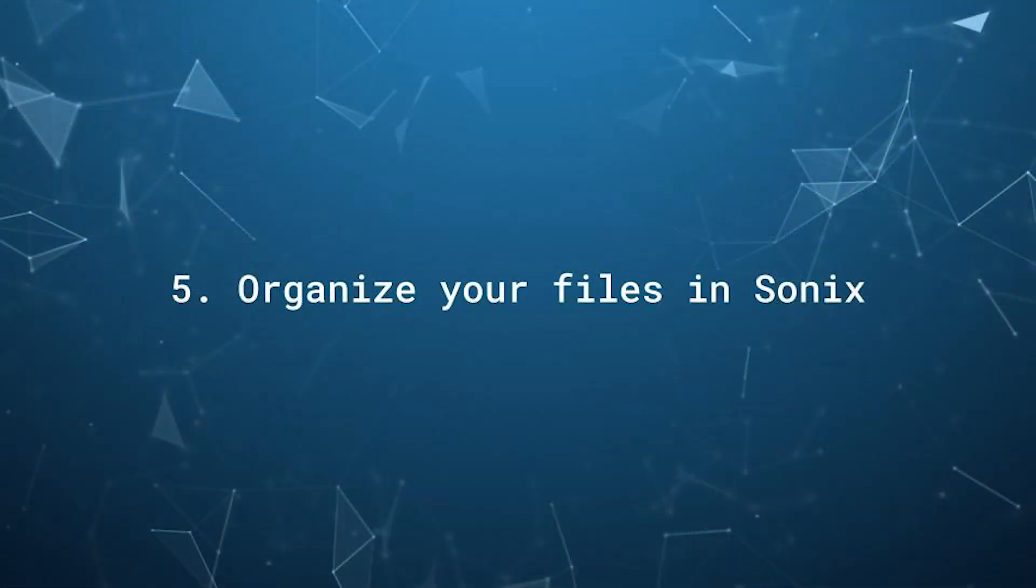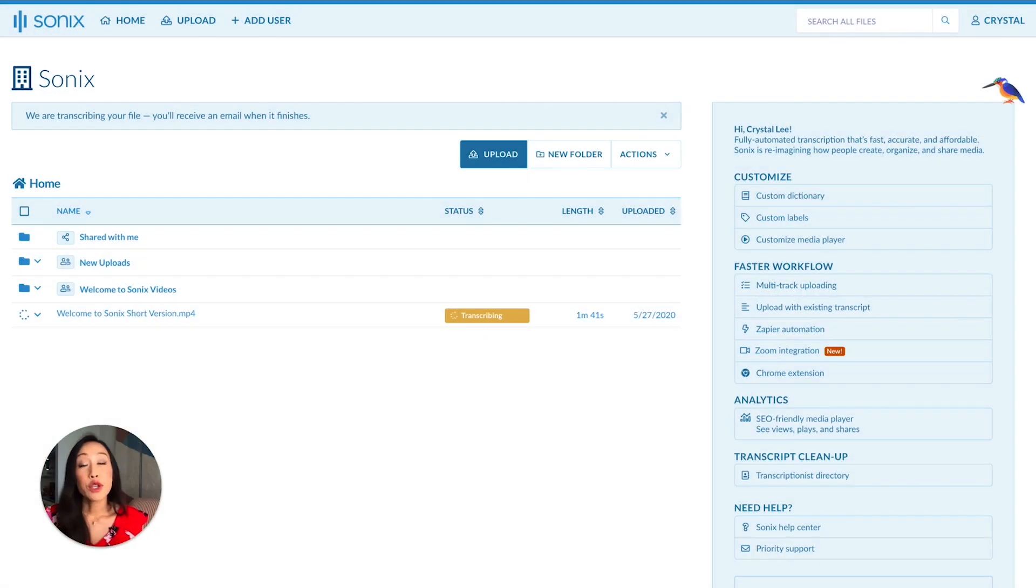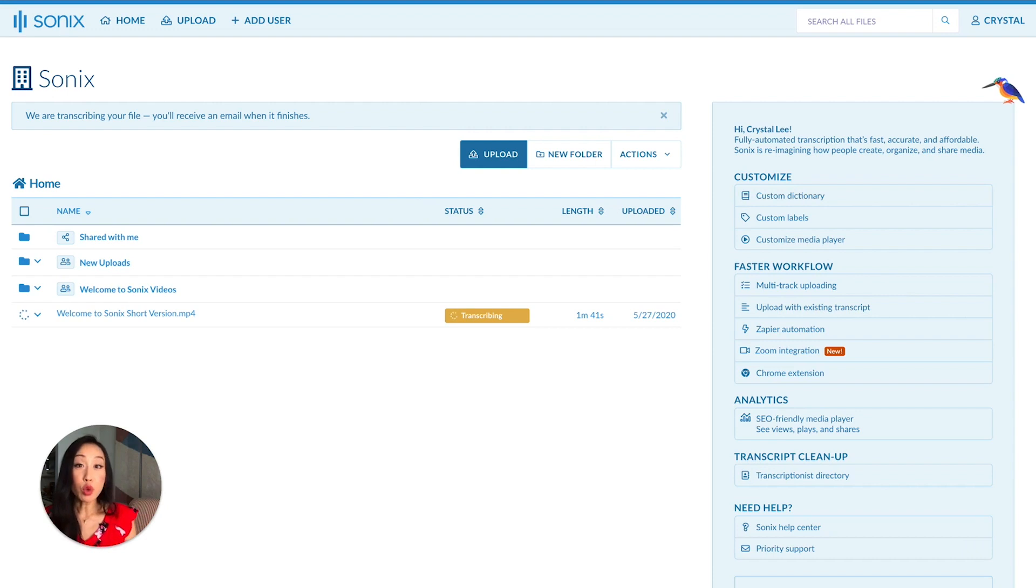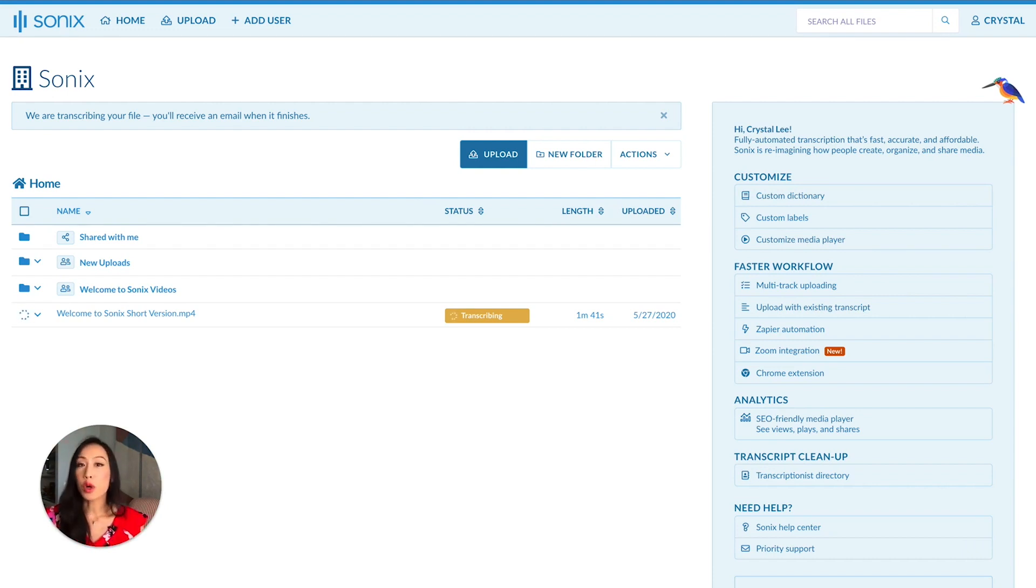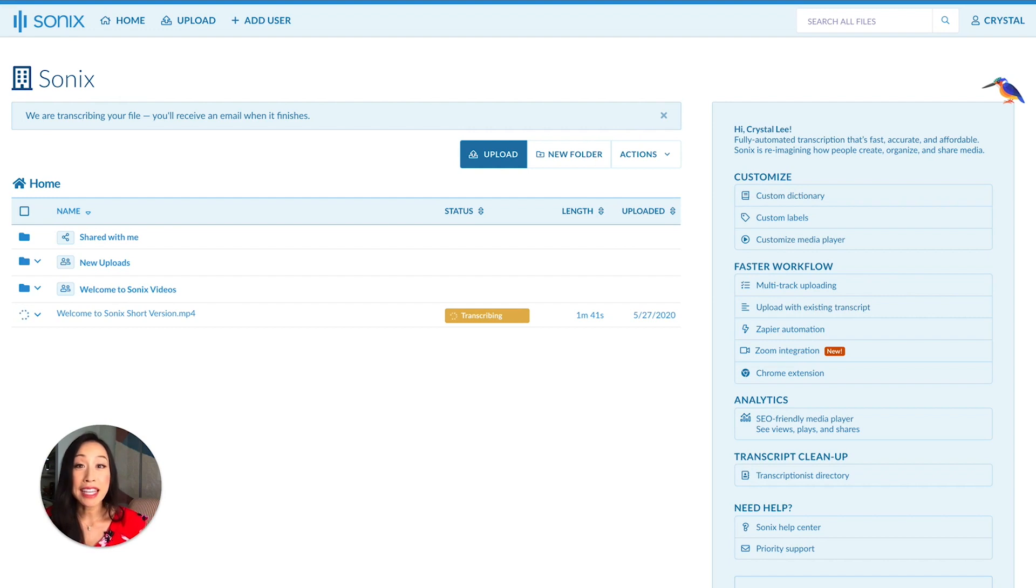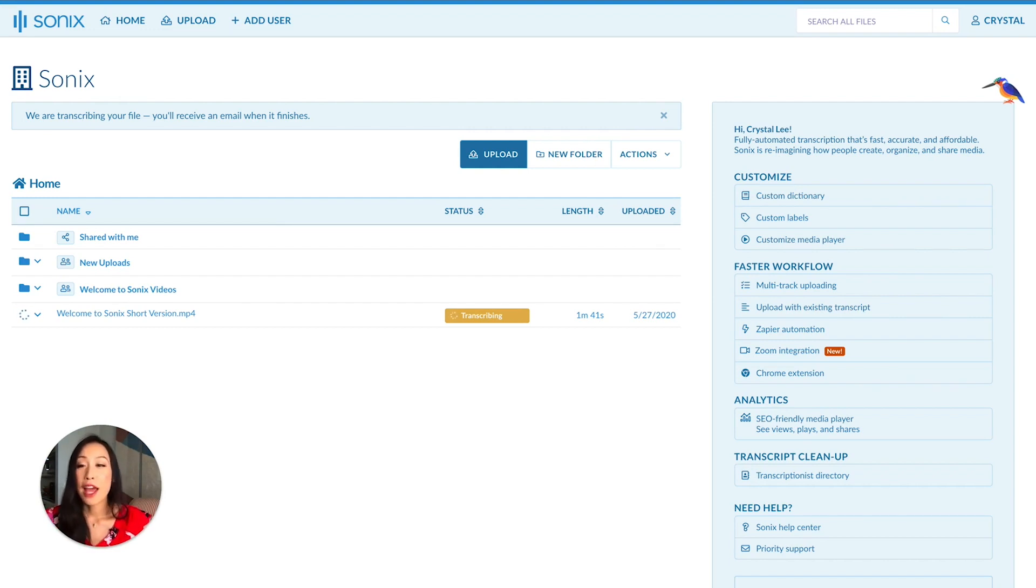You've probably transcribed a lot of files with Sonix. You can also organize them very easily. Let me show you how. Your Sonix account operates in a similar way to Dropbox or Google Drive. We store all your audio, video, and transcripts because it's part of your subscription fee. You can create, update, delete, and organize your files in any way you want.